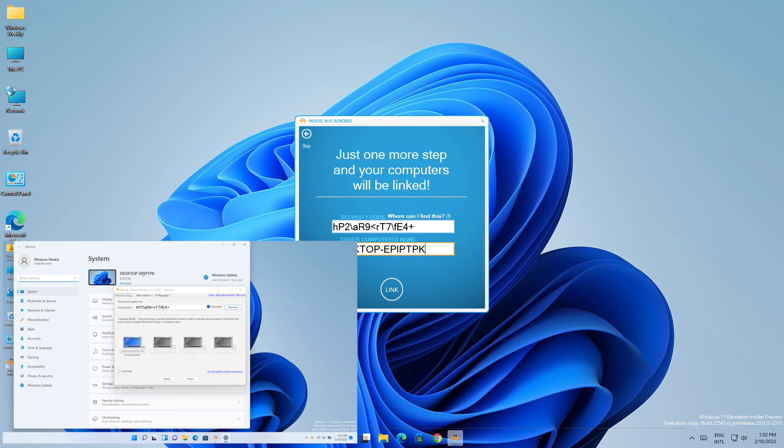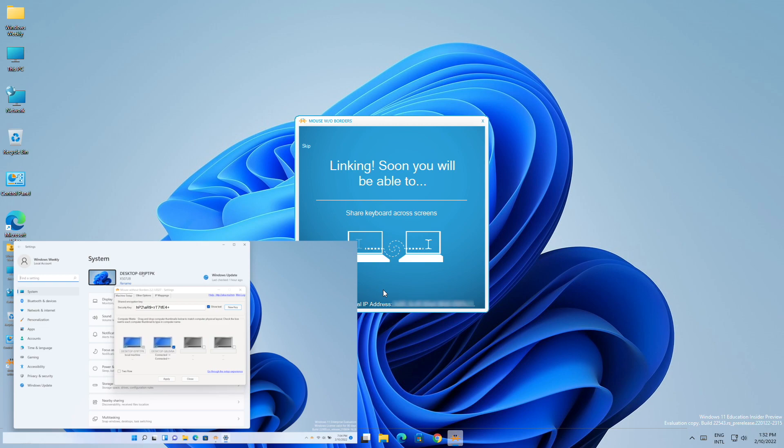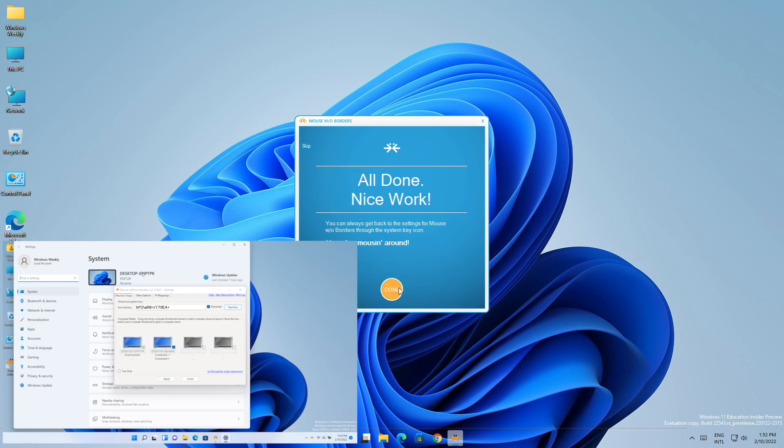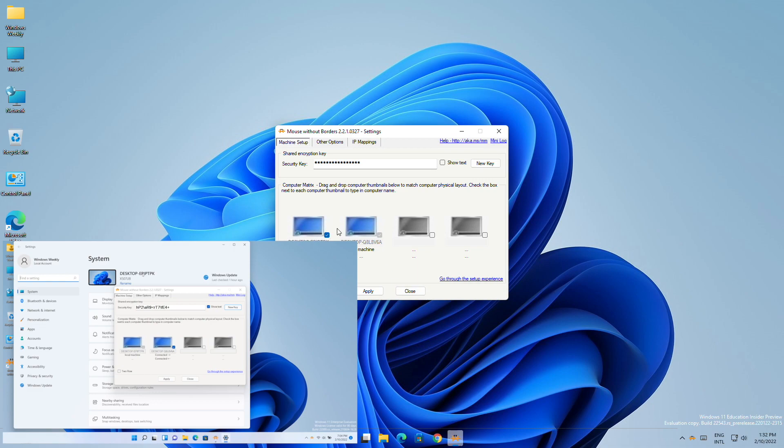After entering both the credentials, click on Link and both the PCs will be linked. Click on Next and then click on Done. Here you can see your second PC. Click on Apply.